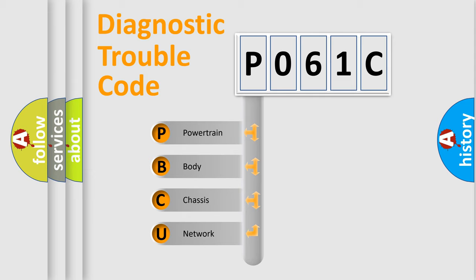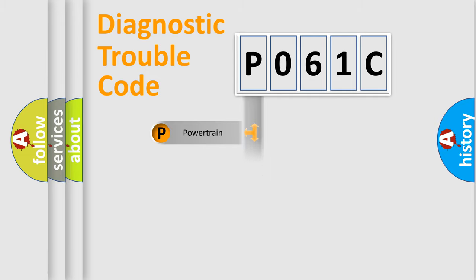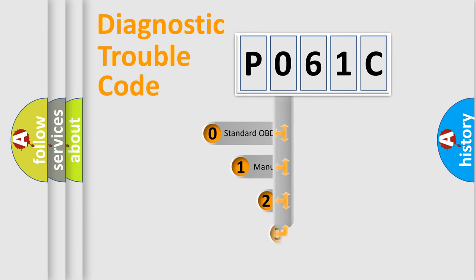We divide the electric system of the automobile into four basic units: Powertrain, Body, Chassis, Network. This distribution is defined in the first character code.